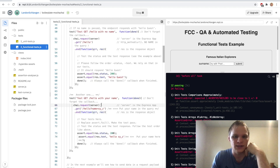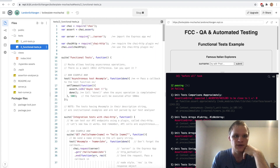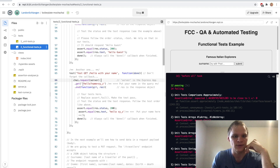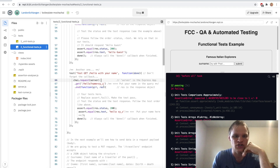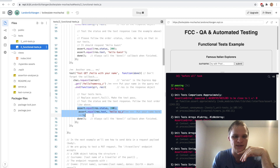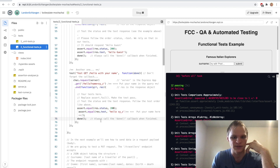This is how we test our endpoints with Chai. We do chai.request, then the server — which is our server file — then GET an endpoint like /hello, and we can chain on whatever we want. When we end, we do our assertions and test that it works, then call done when it's finished.